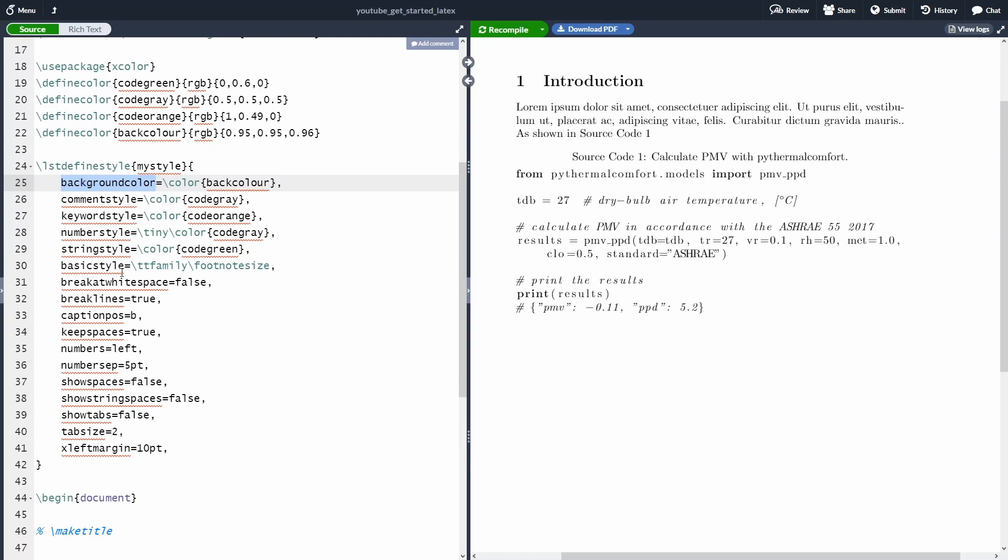Again, there are a lot of other things that we can add with the listing package. If these that I'm showing are not suiting your need, please go and check their package because they have an amazing documentation.